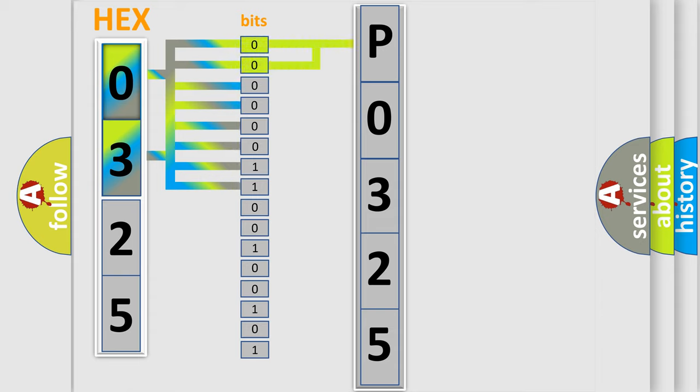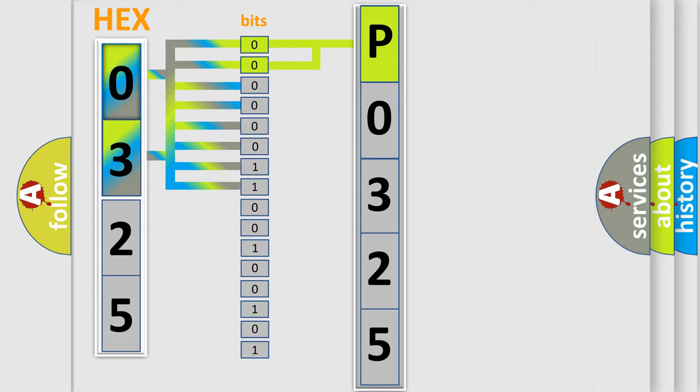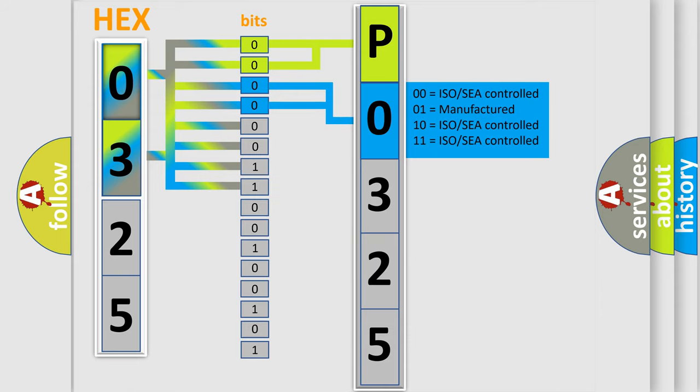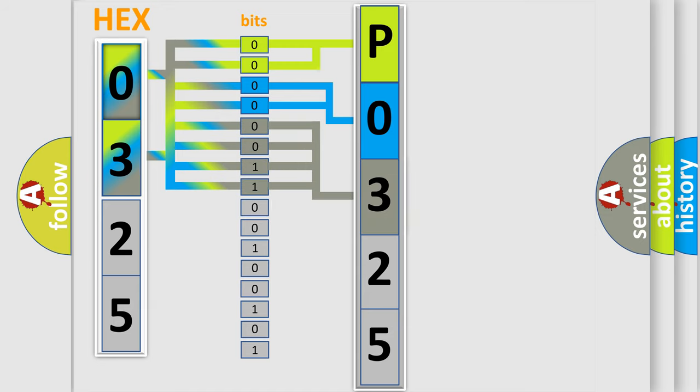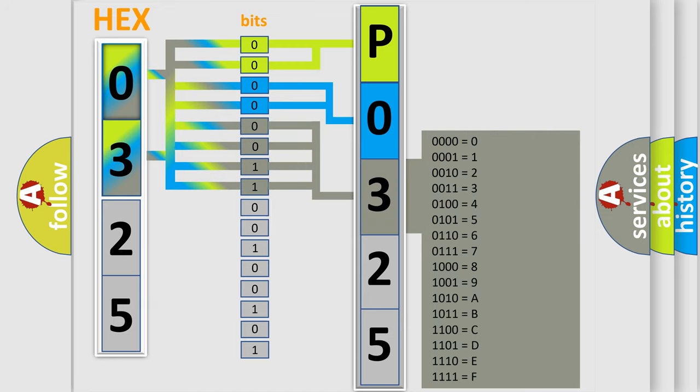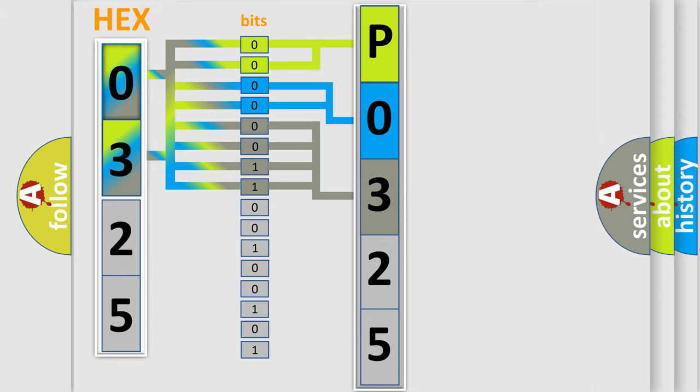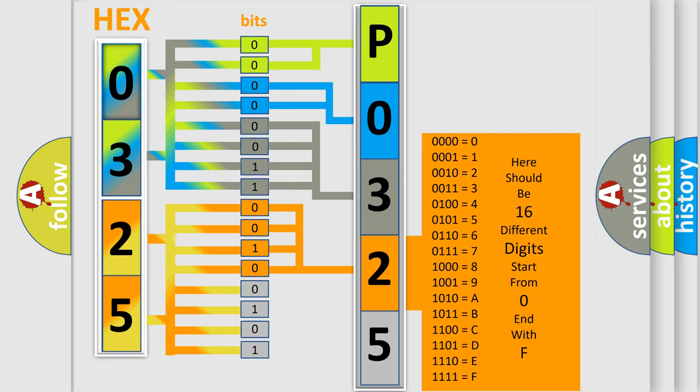By combining the first two bits, the basic character of the error code is expressed. The next two bits determine the second character. The last bit styles of the first byte define the third character of the code. The second byte is composed of a combination of eight bits. The first four bits determine the fourth character, and the combination of the last four bits defines the fifth character.